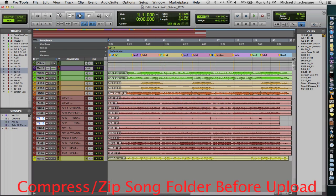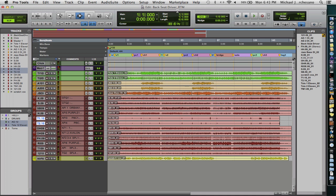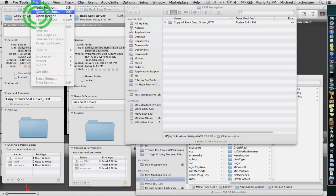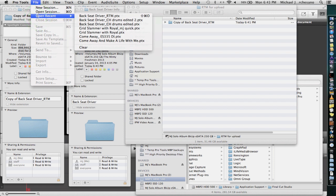We're still in Backseat Driver RTM. That's the session that's open. And we are not in the copy of Backseat Driver. Save this. We're going to close out of it.